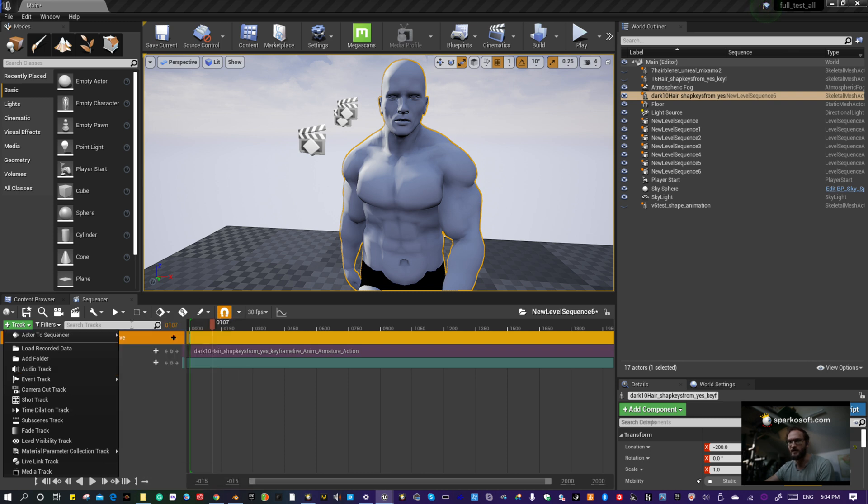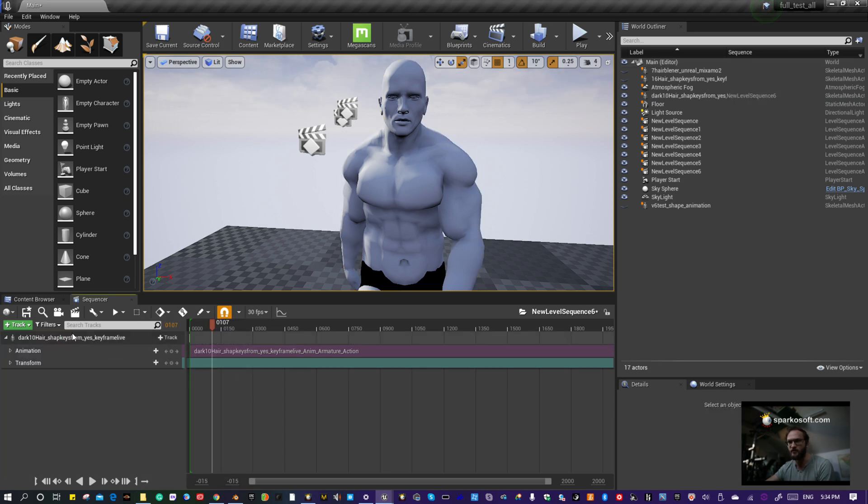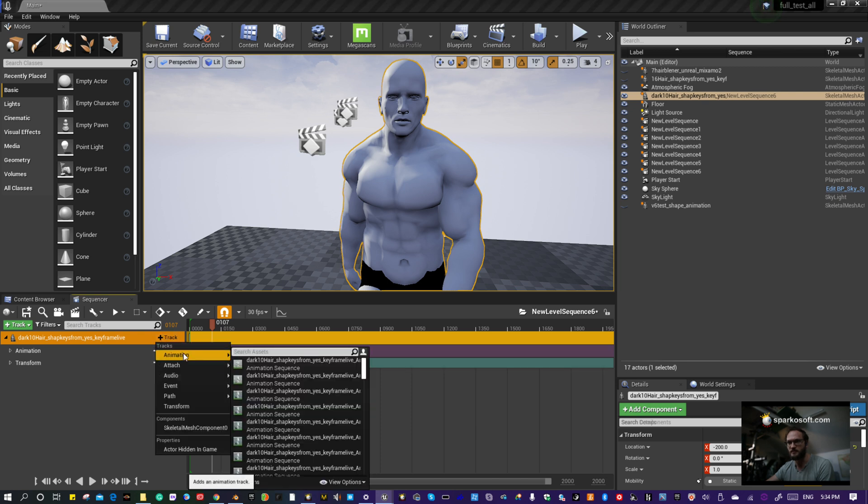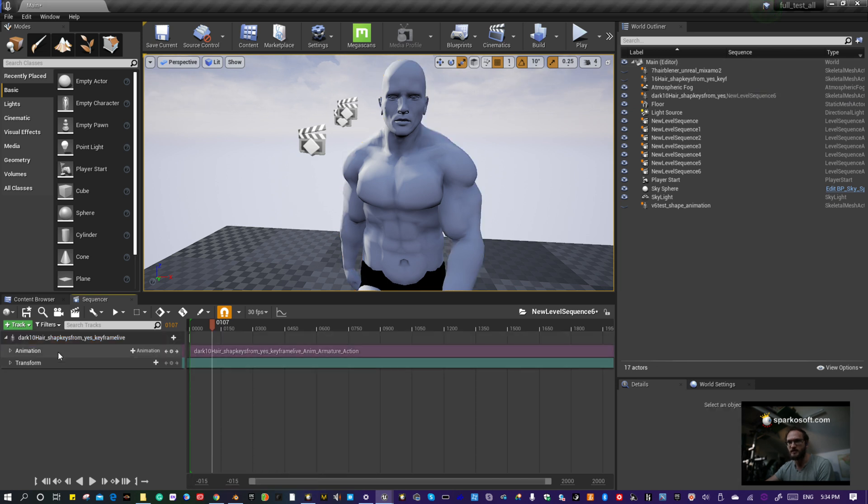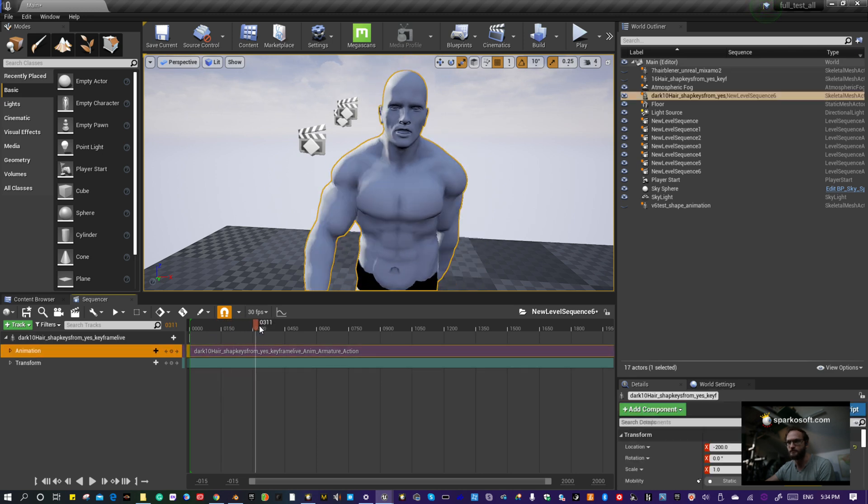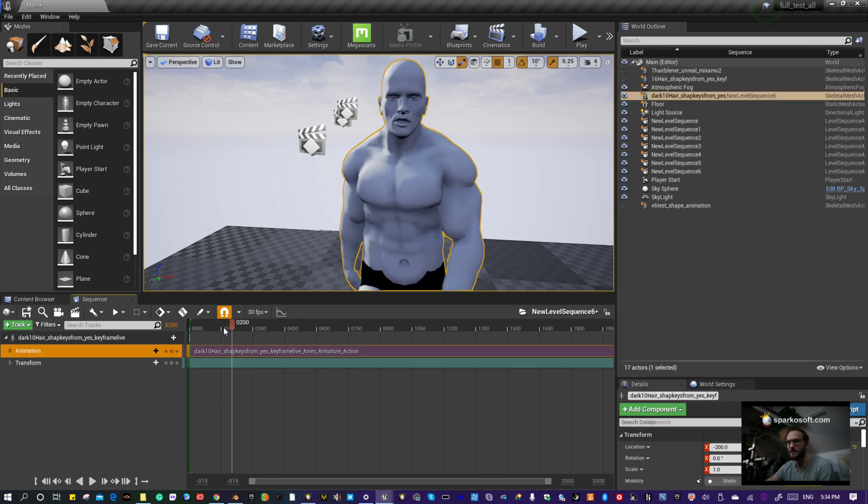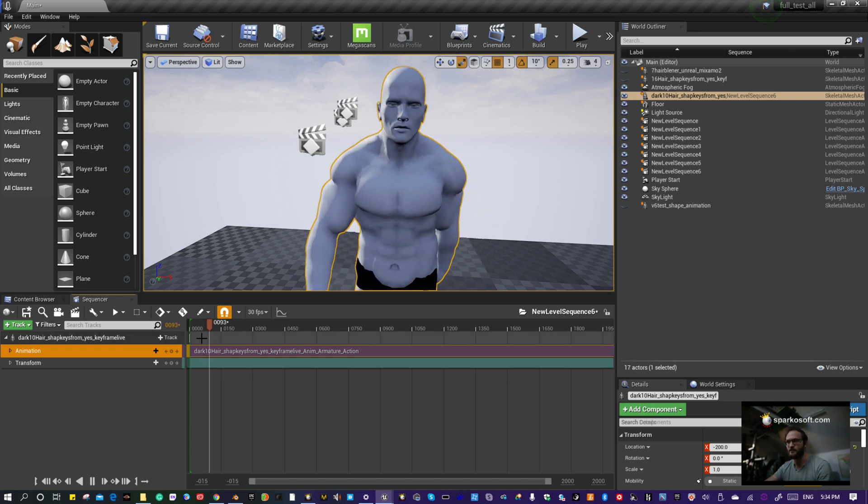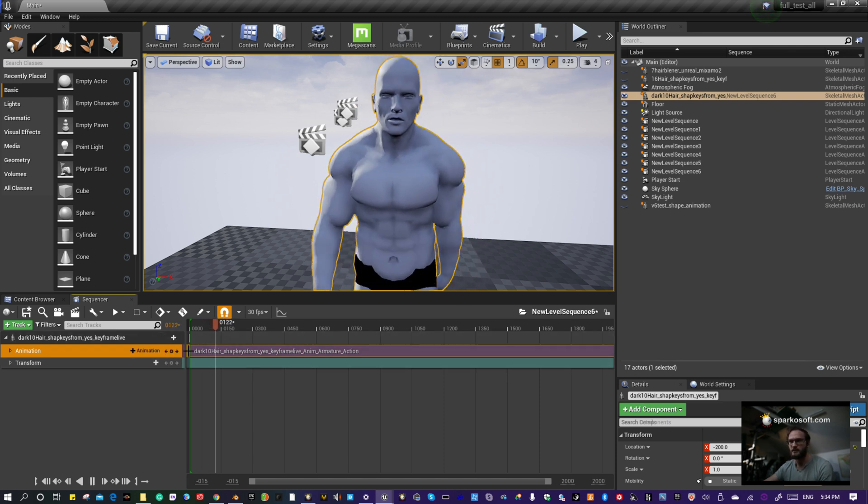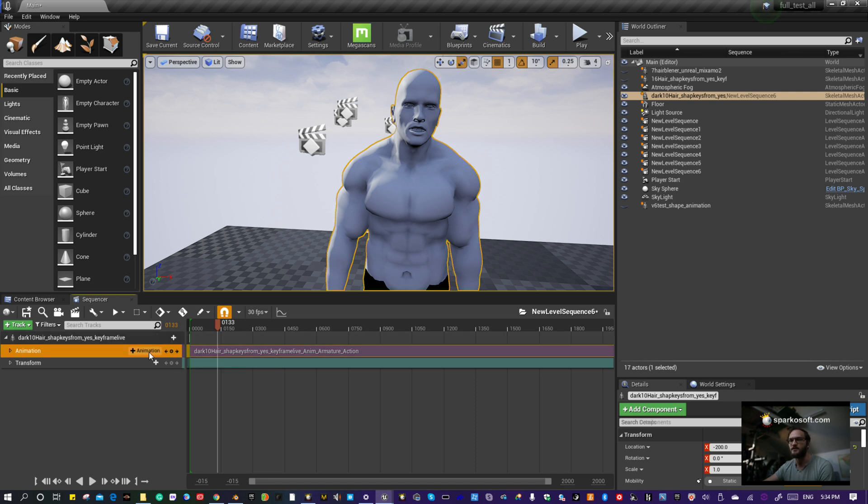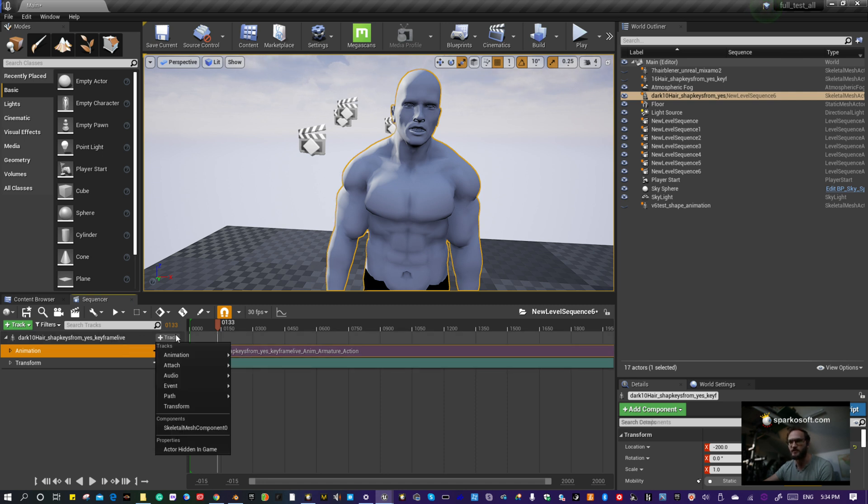Select your character, add a track. Above the search bar there'll be an option to make a track based on him. Click Animation and you'll have your animation there. You have to select it.